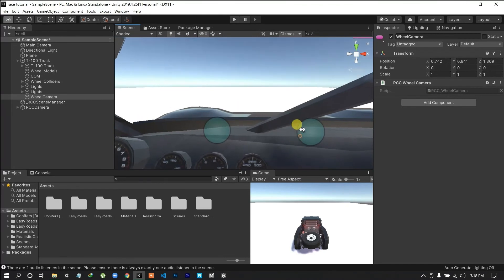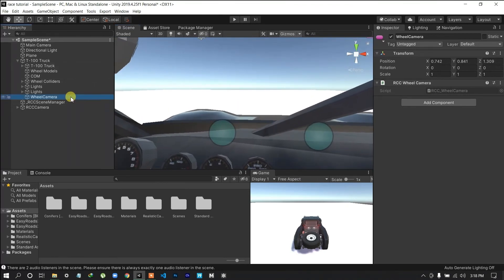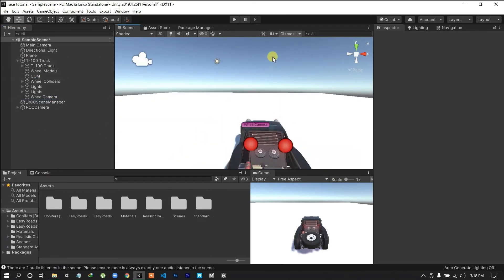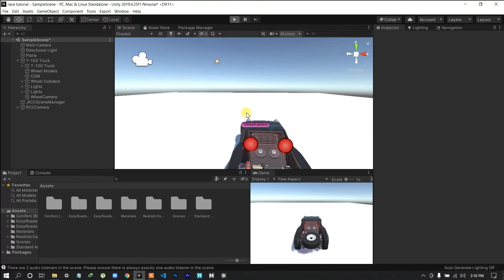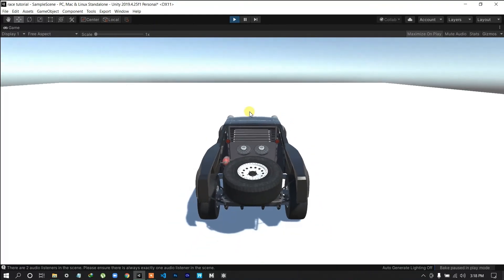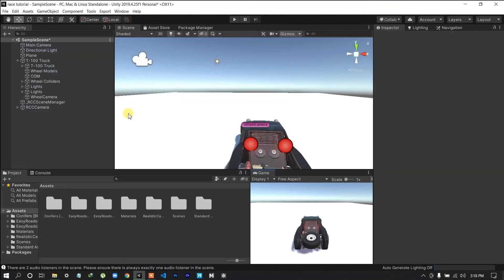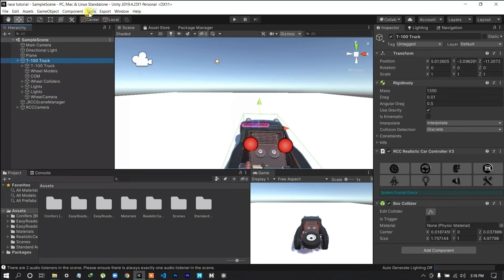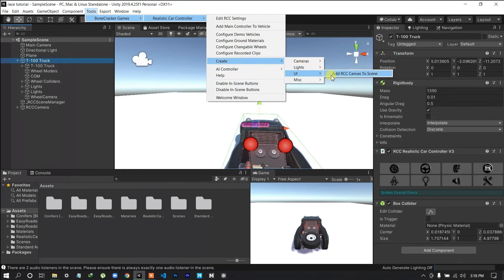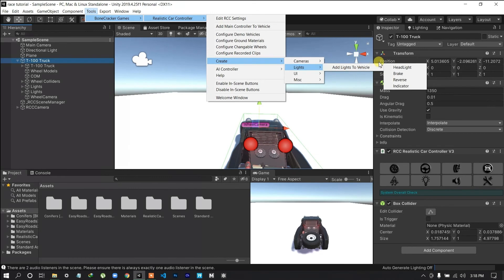First-person camera position, wheel camera — use Ctrl+Shift+F. We have seen the screen and played through it. We've done a lot of experimenting. Now create the UI — RCC Canvas. Add exhaust to the vehicle. Add light: brake, inverse, indicator, and reverse.